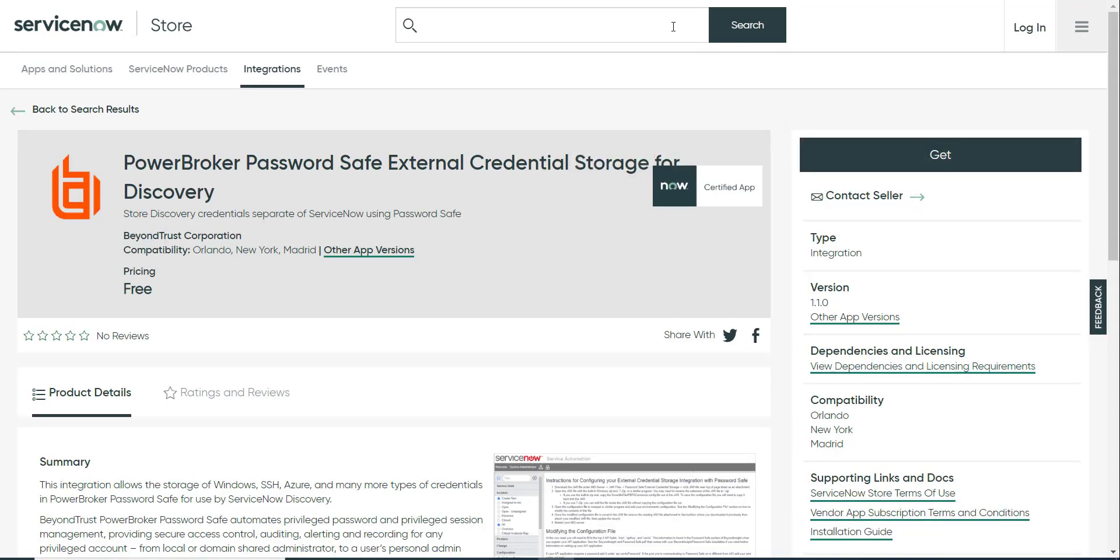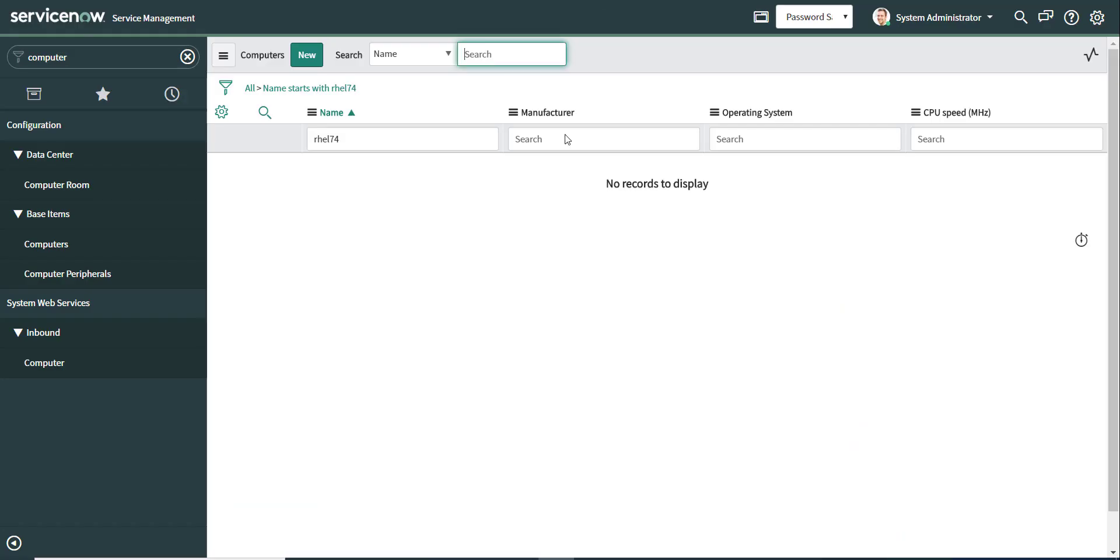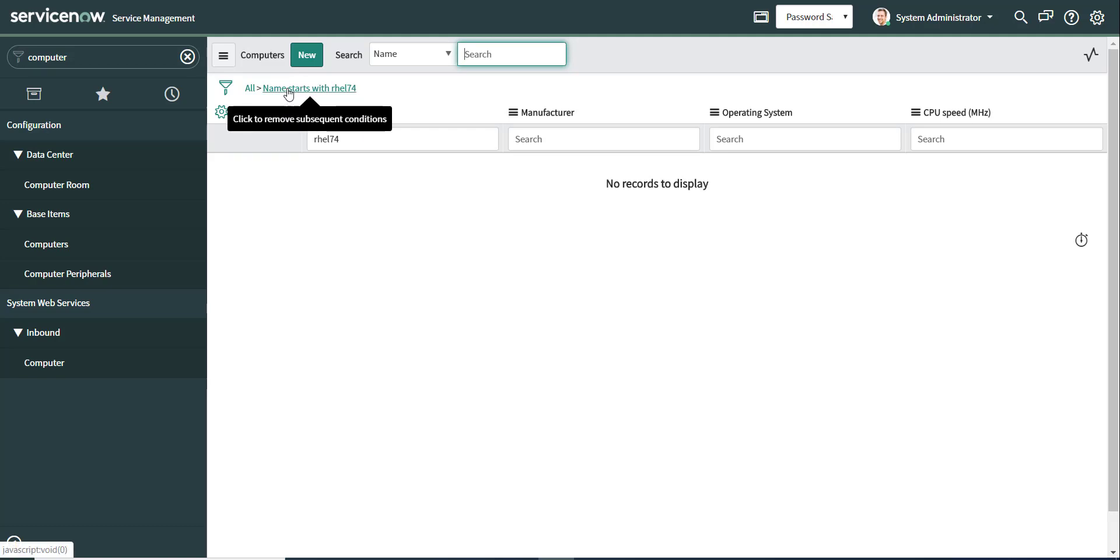So let's take a look at my ServiceNow environment. This is one of my test instances. And if I do a search for a computer named RHEL74, it comes up empty. So I just wanted to show you that the computer does not exist yet.